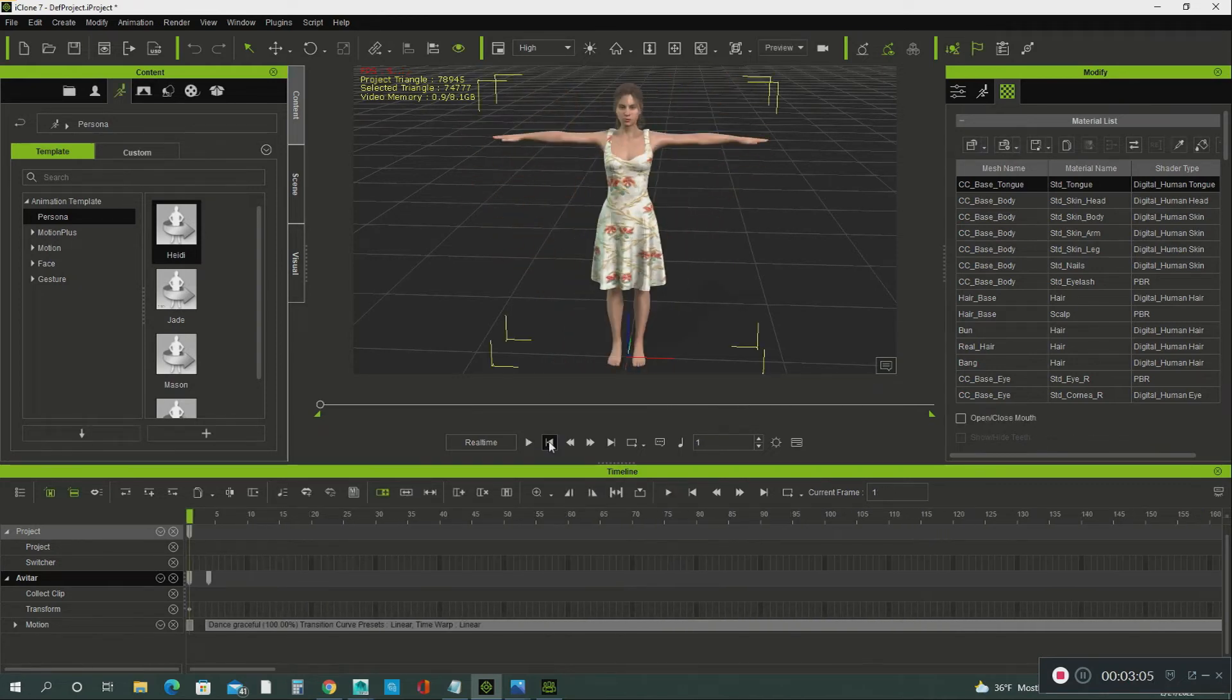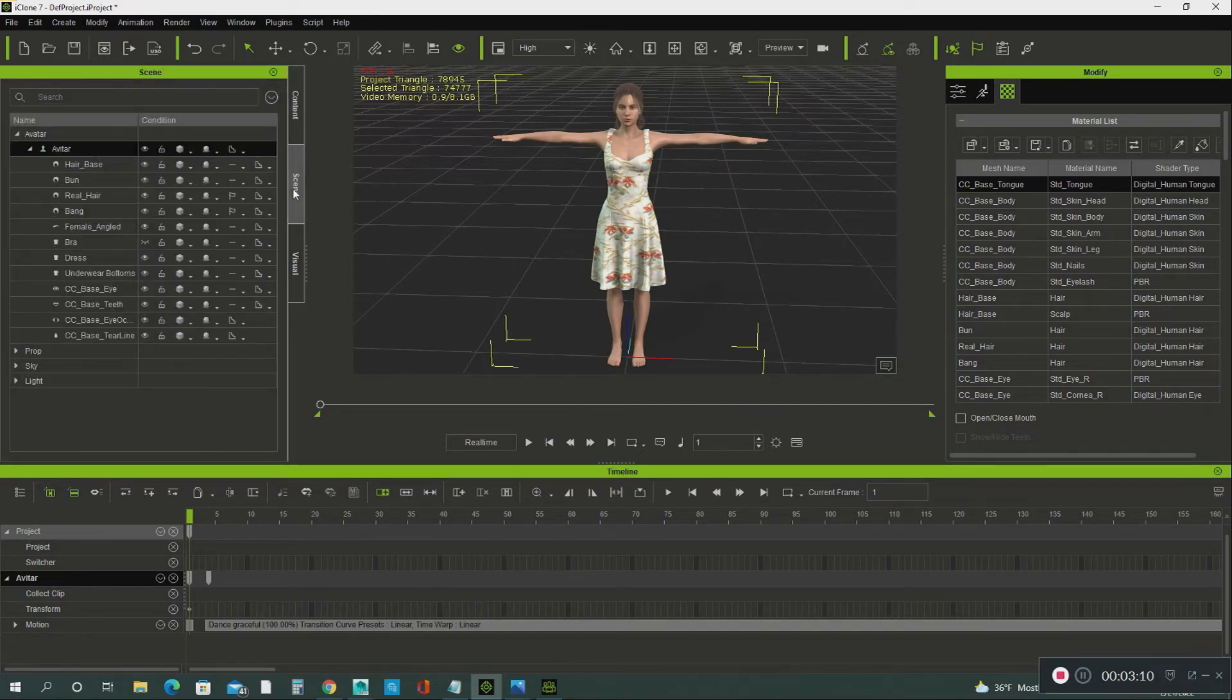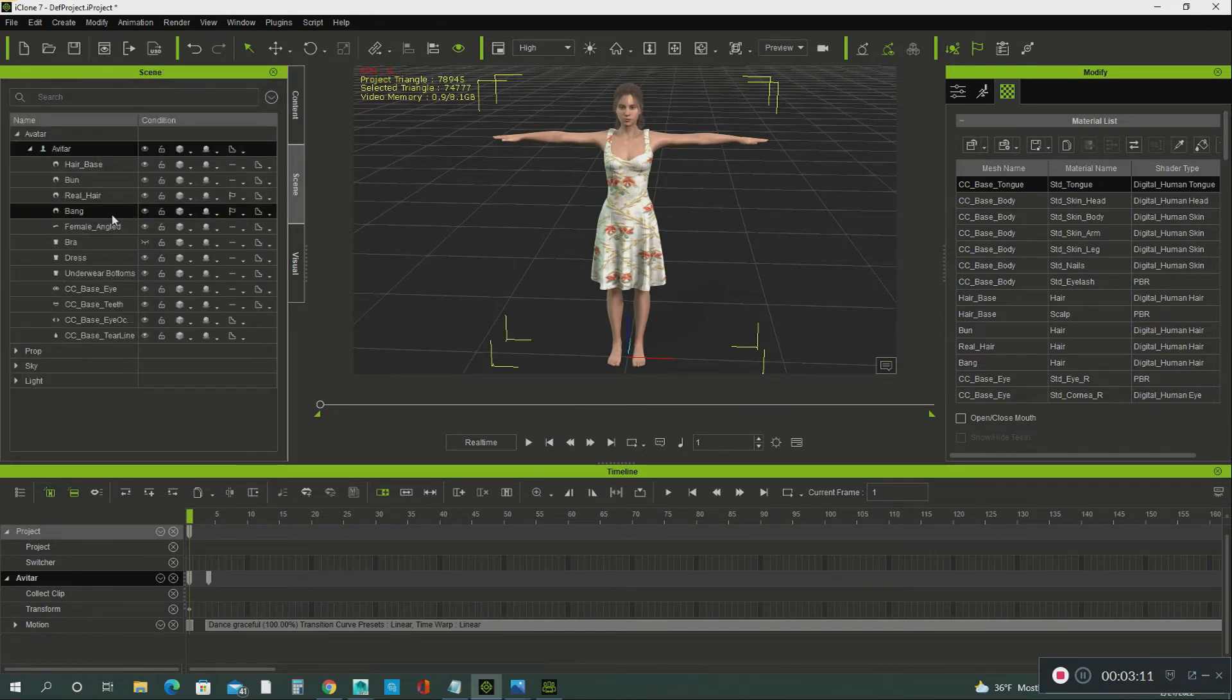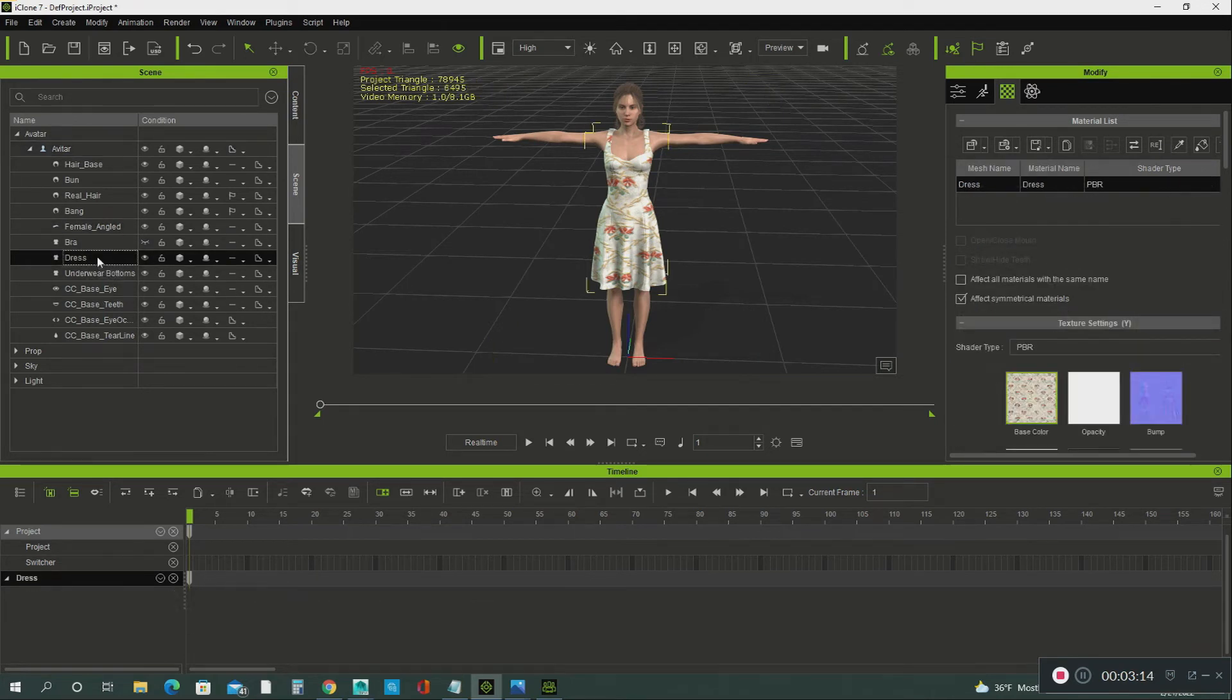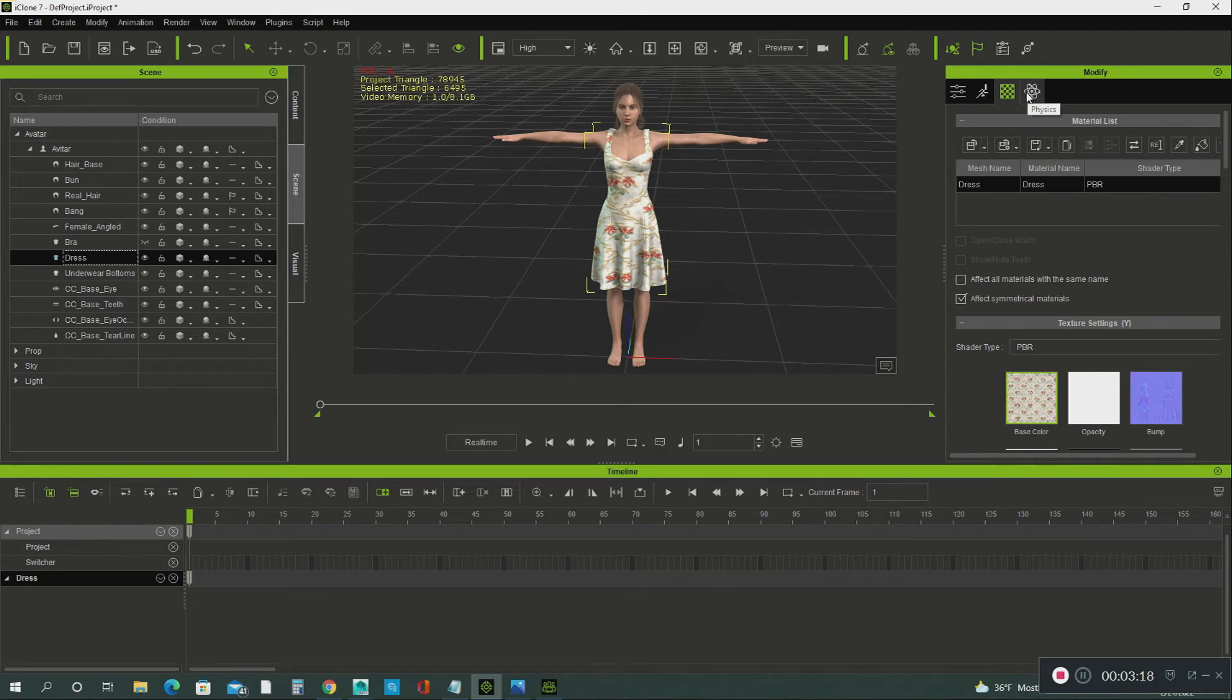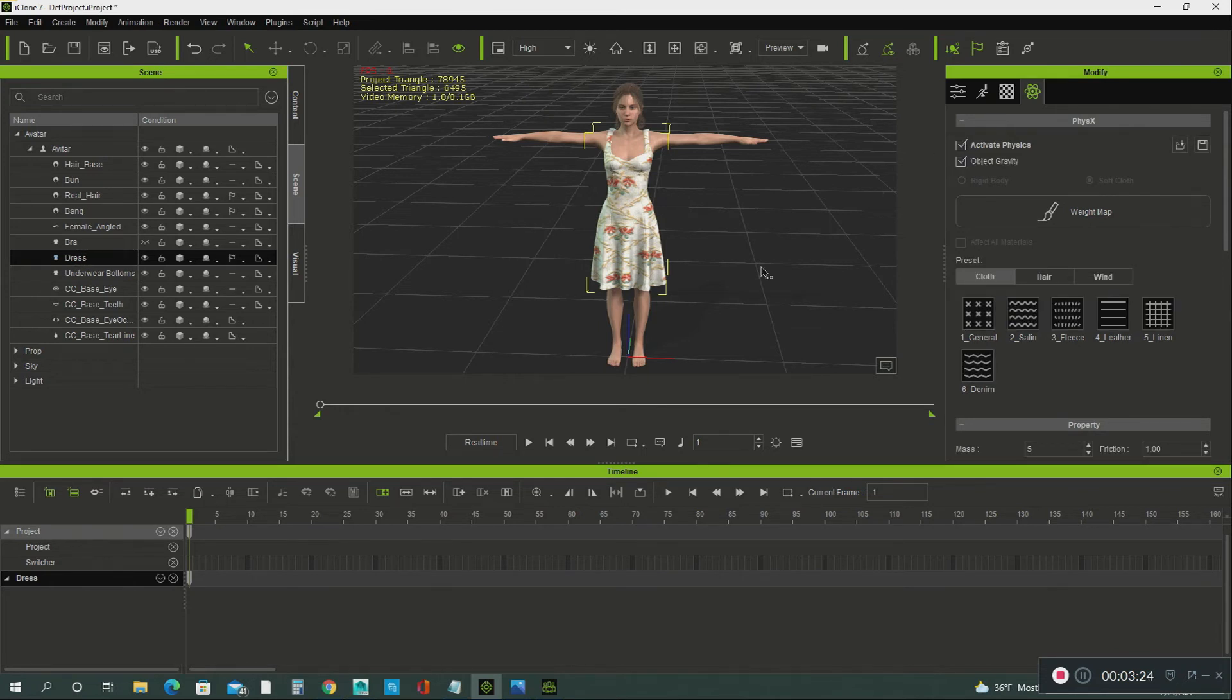So this is how you fix that. You go into Scene, select dress. You go right here where it says Physics, Activate Physics, and hit Play.